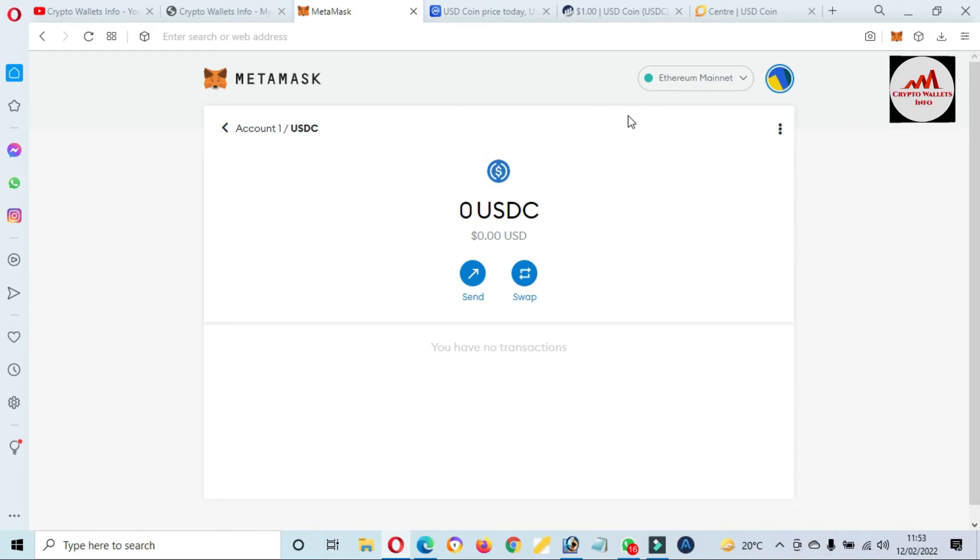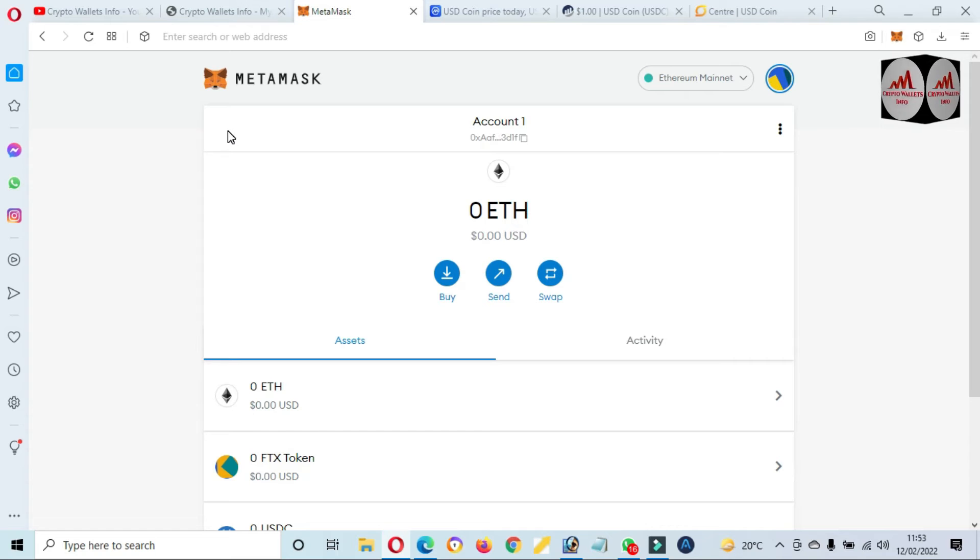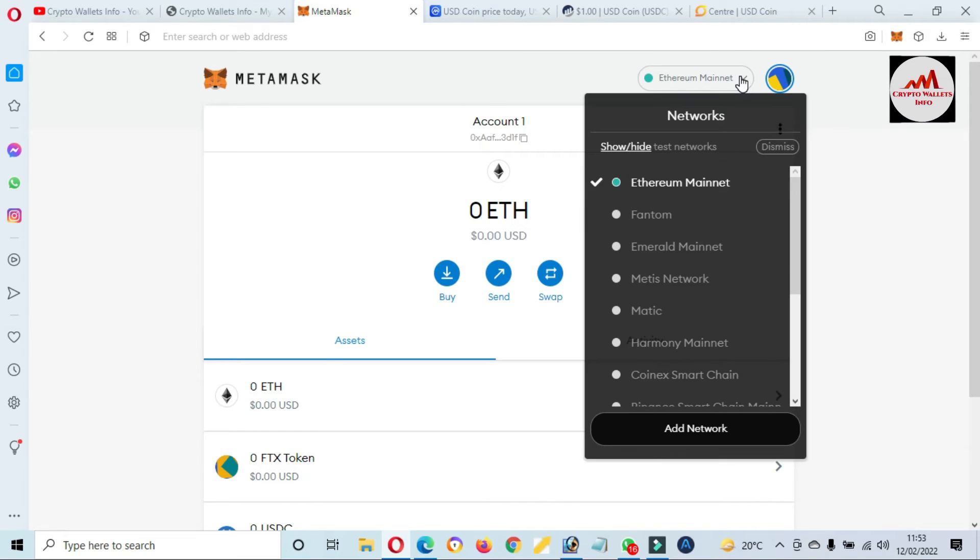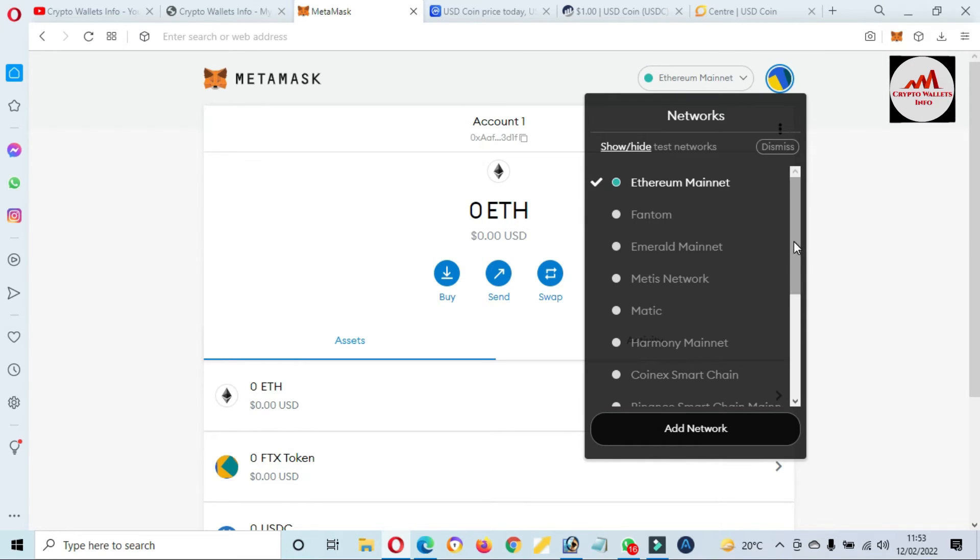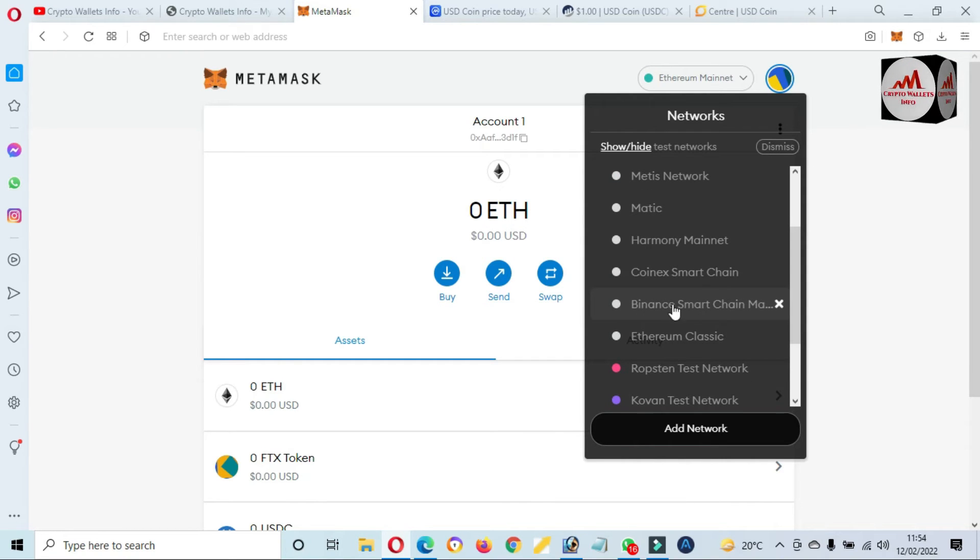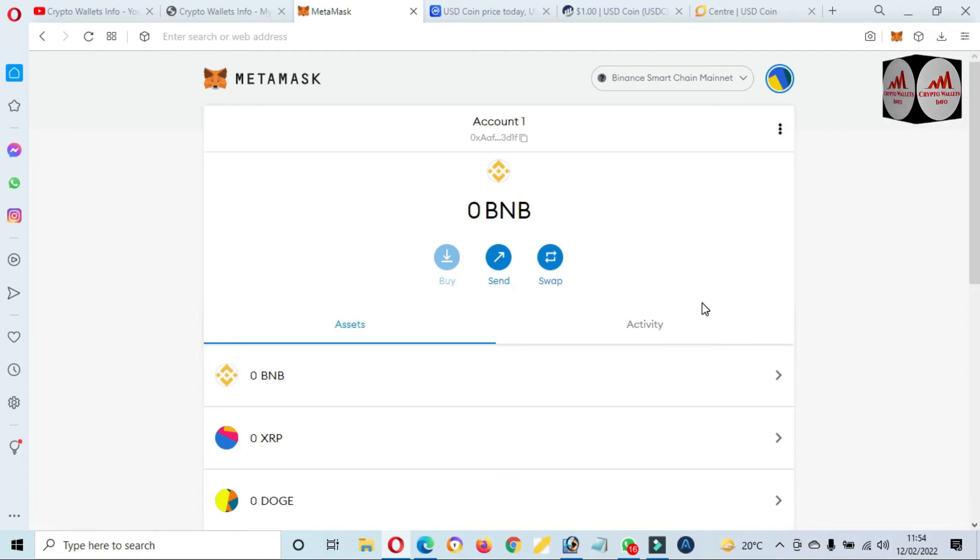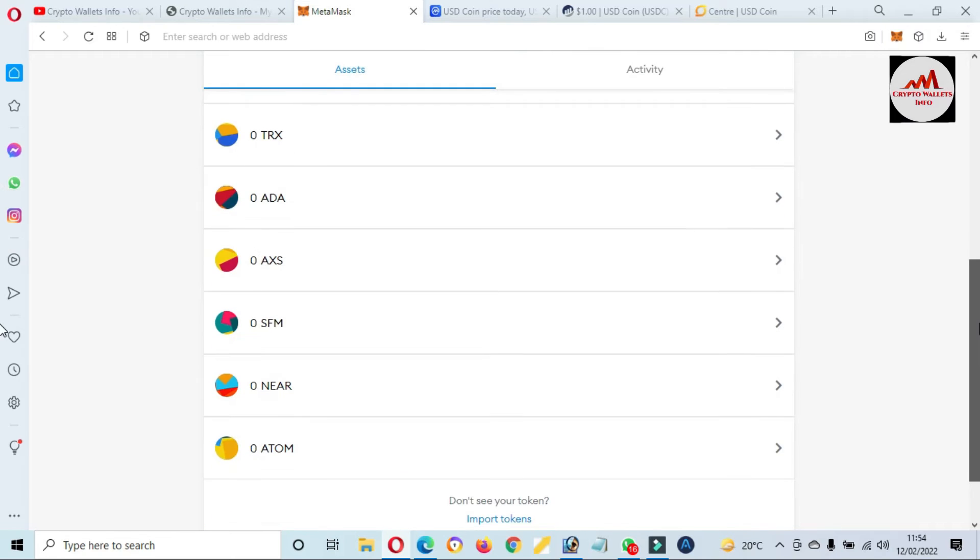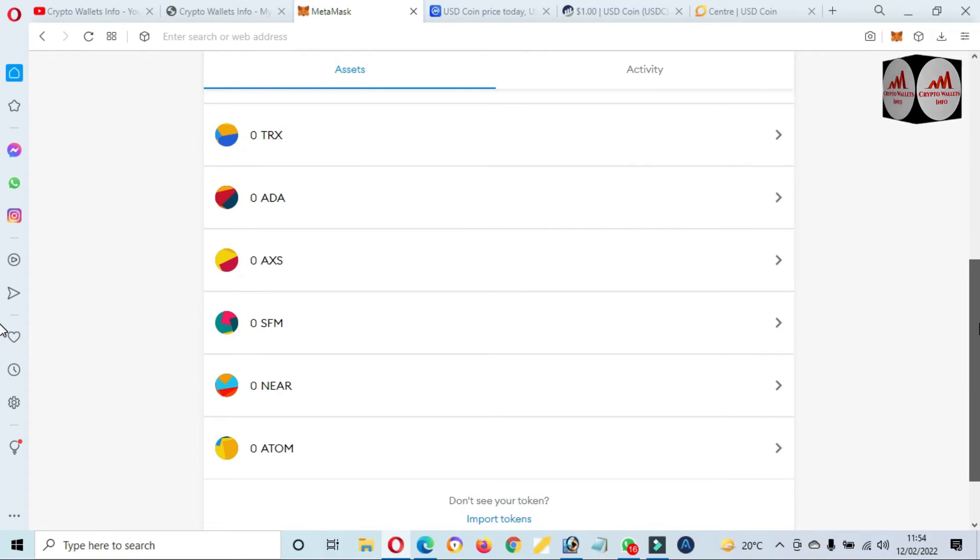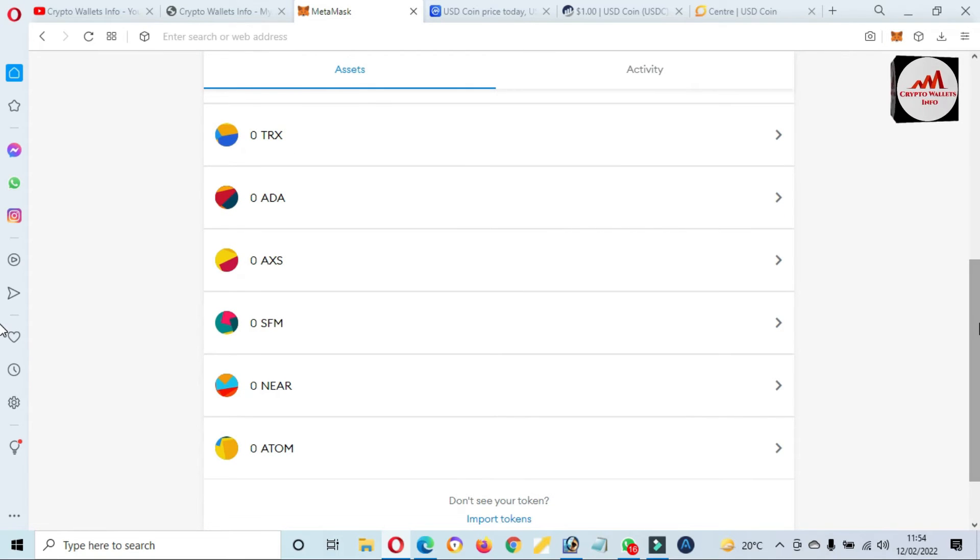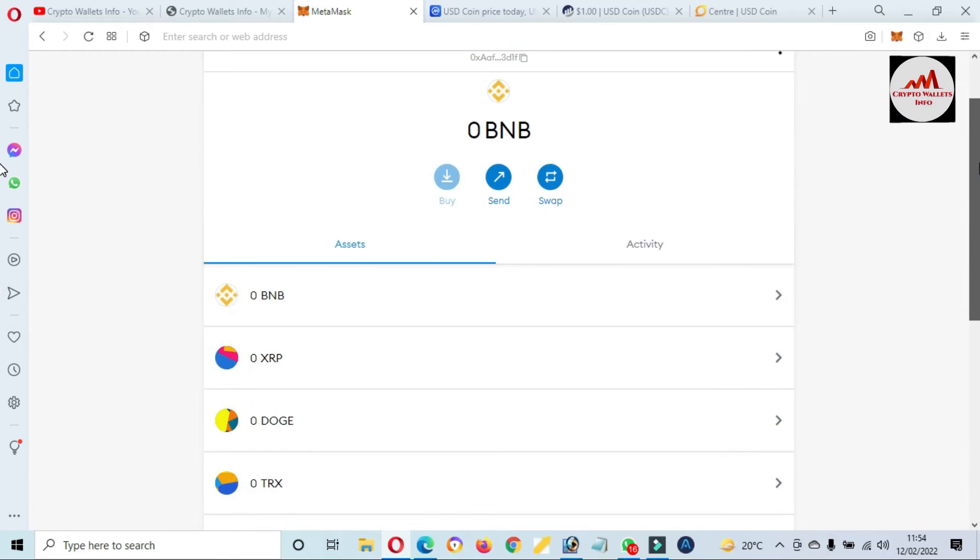Now we are going to add Binance Smart Chain USDC or BEP-20. So first of all, I'm going to select the blockchain of Binance Smart Chain. You can see Binance Smart Chain is open in front of me and you can see here we have already added many tokens: SafeMoon, Axie Infinity. Now we are going to add USDC BEP-20. So first of all, I am going to open BSCScan.